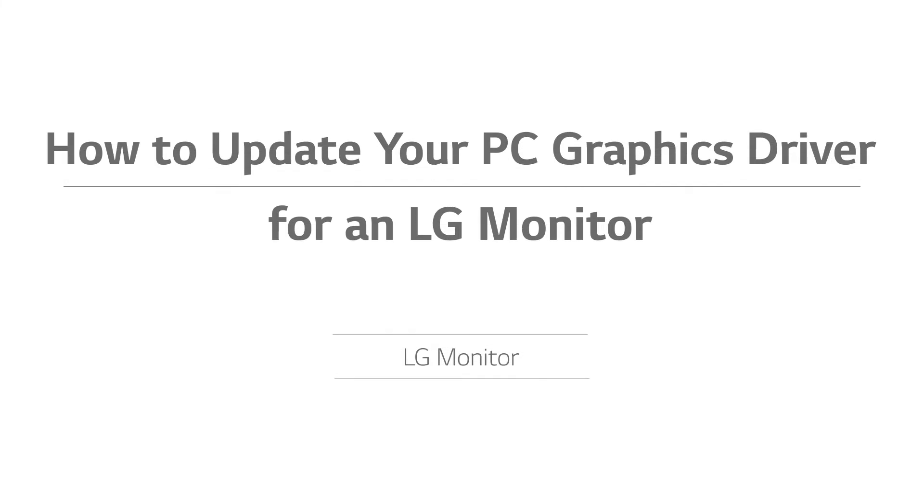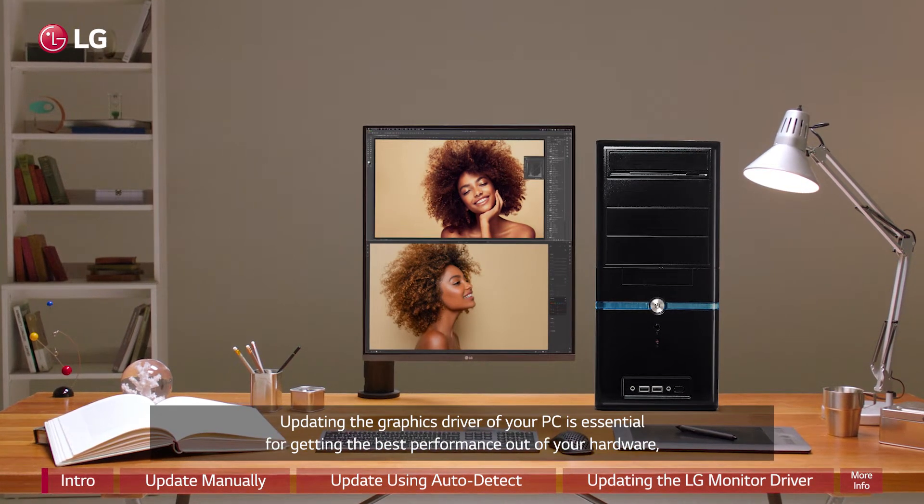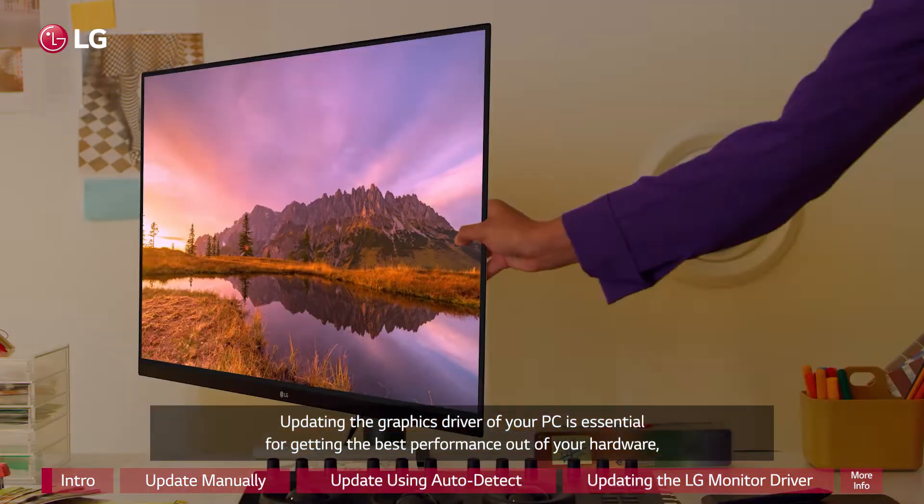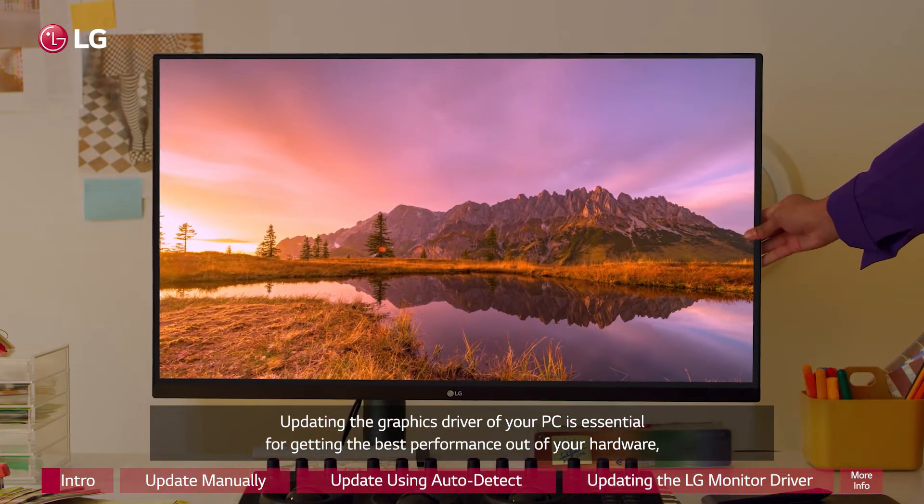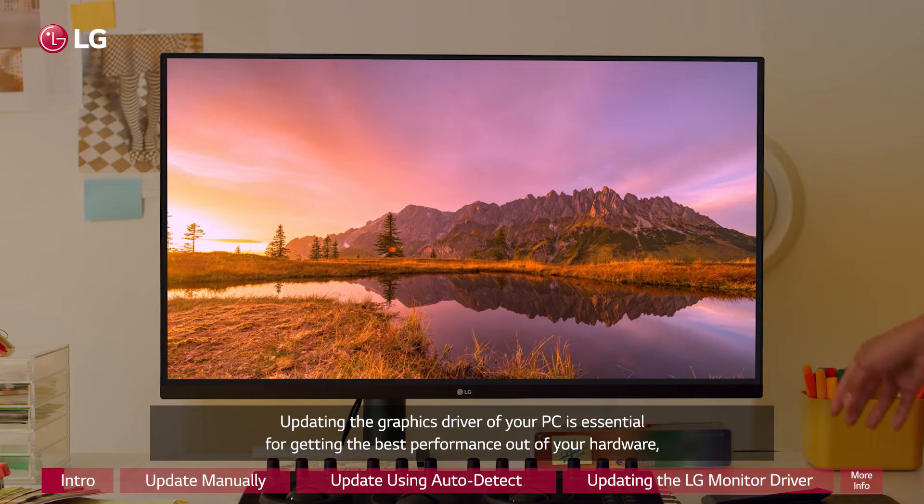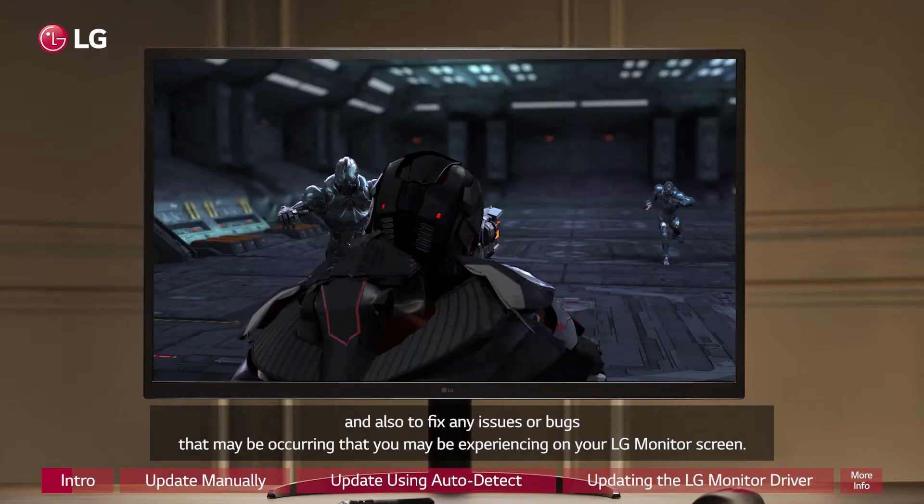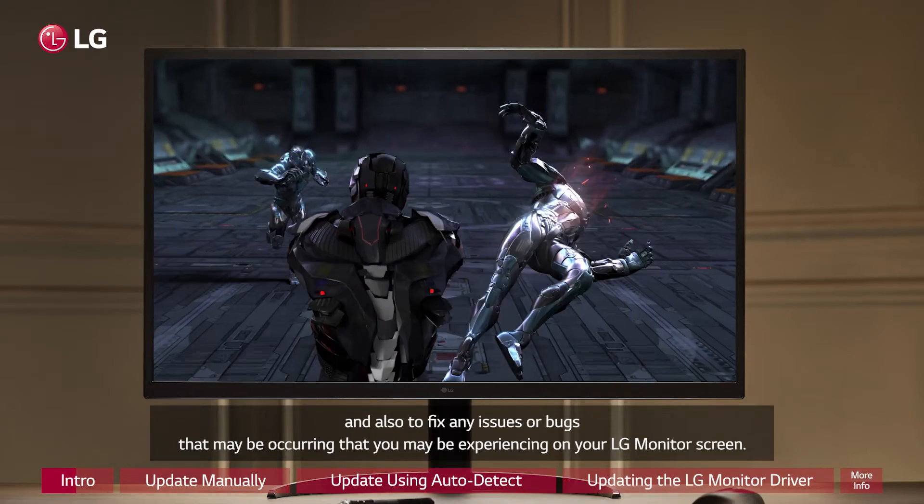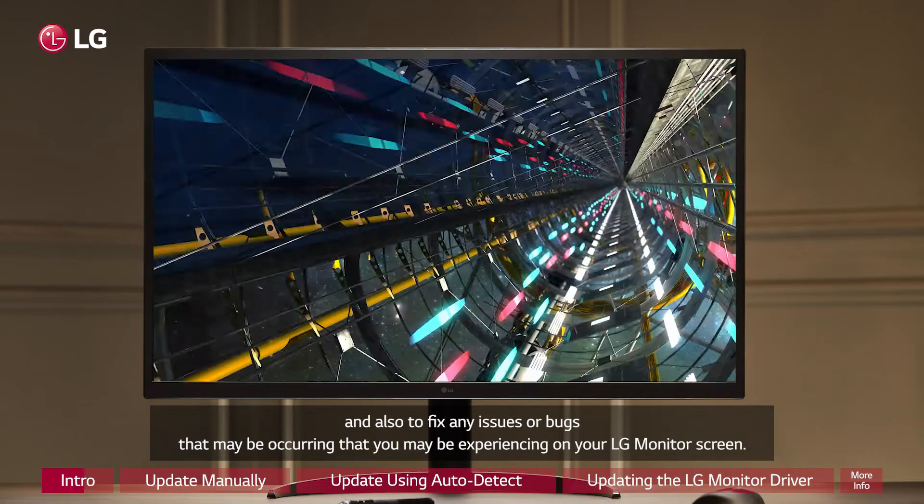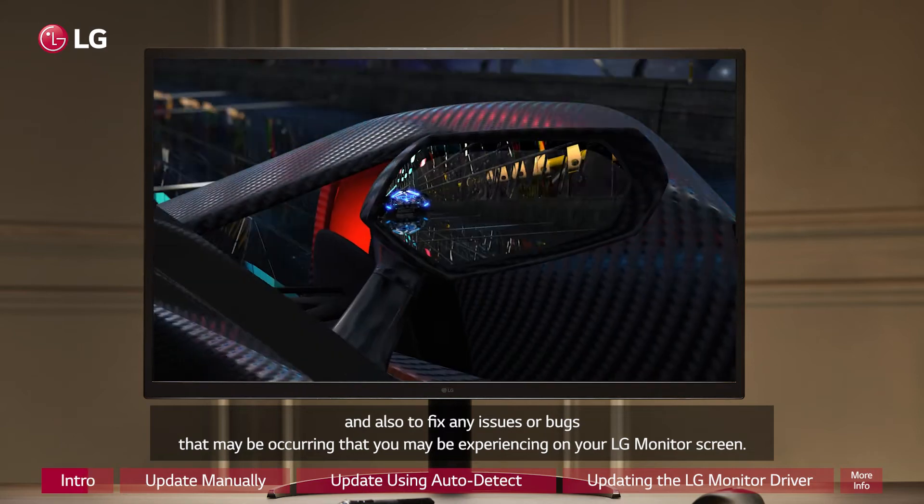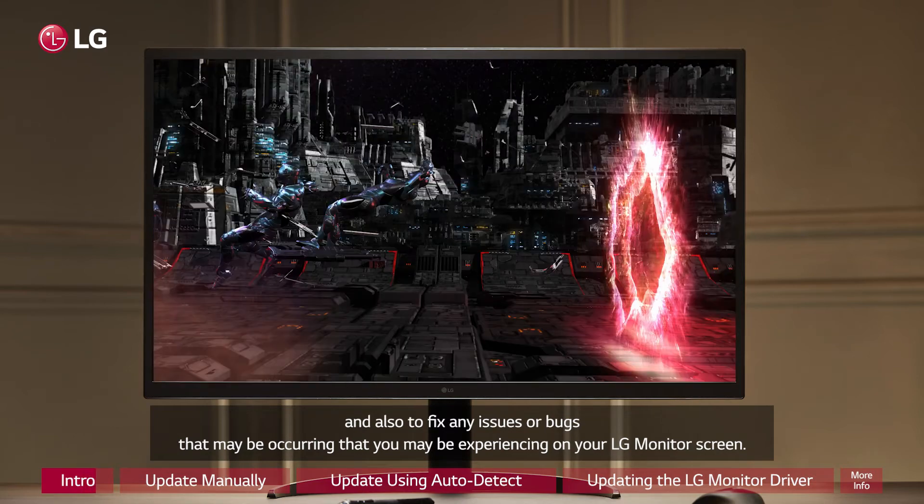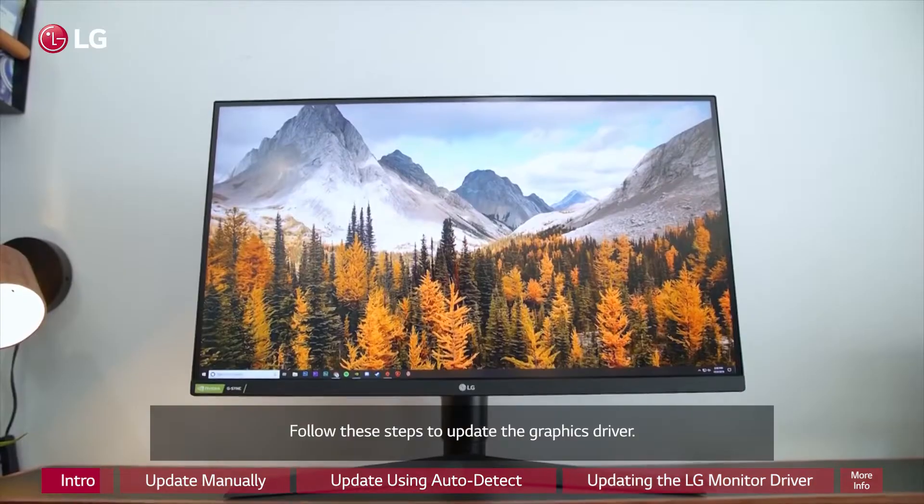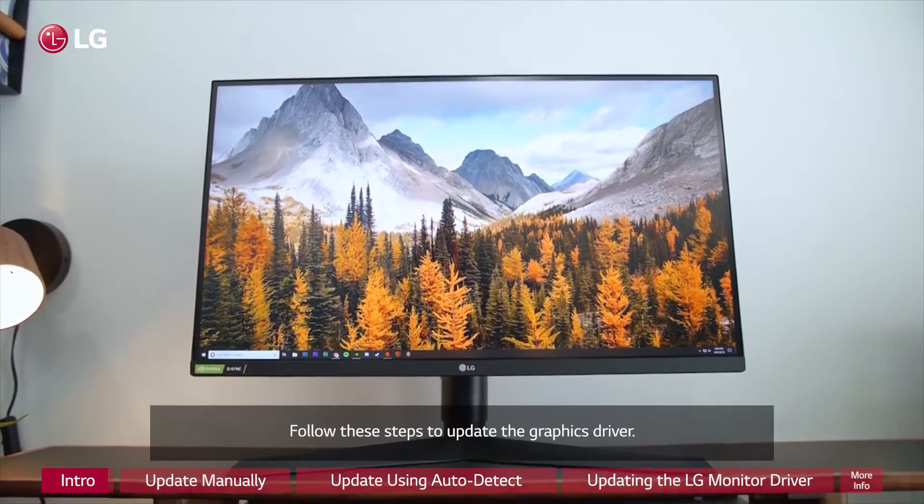How to update your PC graphics driver for an LG monitor. Updating the graphics driver of your PC is essential for getting the best performance out of your hardware and also to fix any issues or bugs that may be occurring that you may be experiencing on your LG monitor screen. Follow these steps to update the graphics driver.